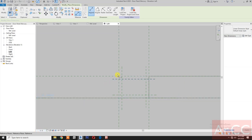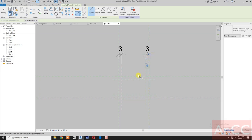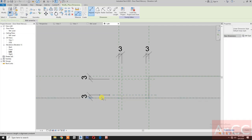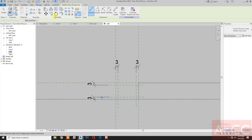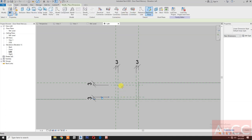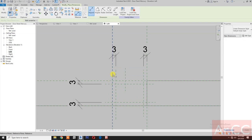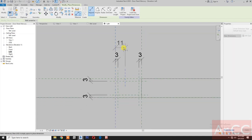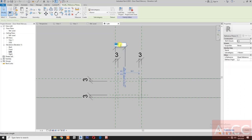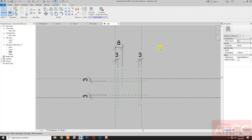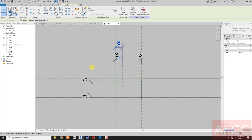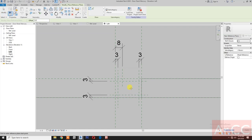Change the scale to 1:2. Add dimension, lock. Dimension and lock. Next, create a reference plane - draw a vertical reference plane. Add dimension. Select the reference plane and change the dimension to 8 millimeters. Select the dimension and lock.